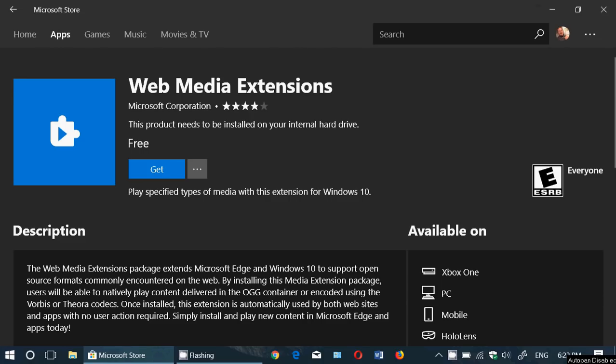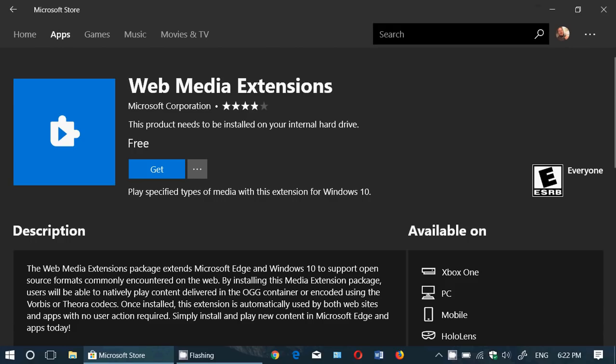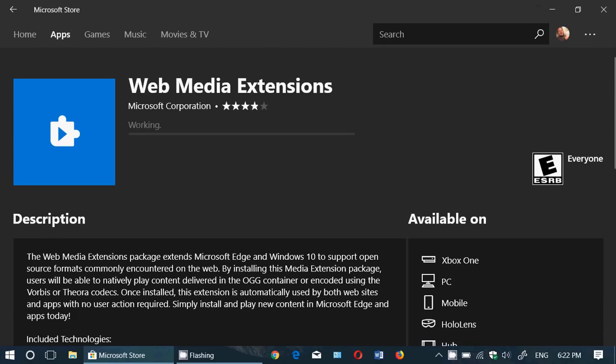You see it here? Kind of a puzzle piece with a little play button. It's made by Microsoft Corporation, so just search for it in the store and click the Get button.